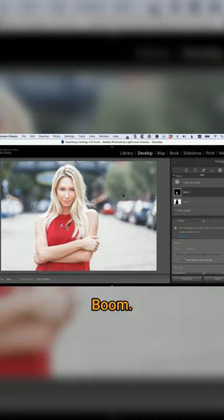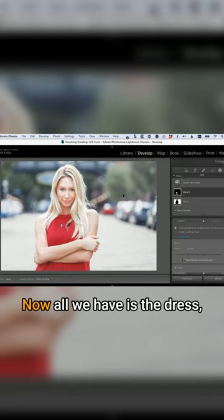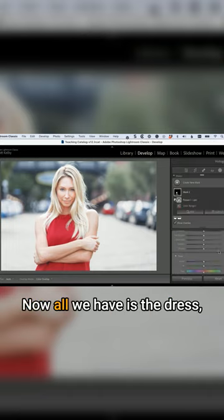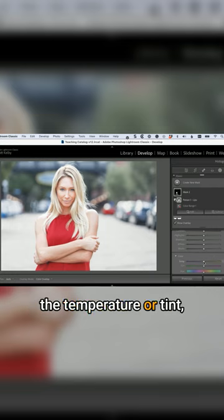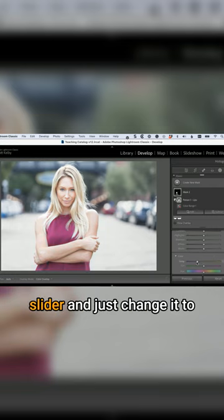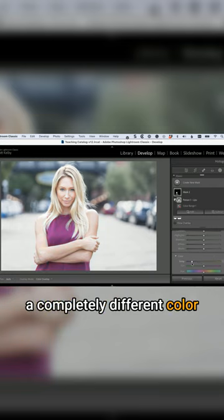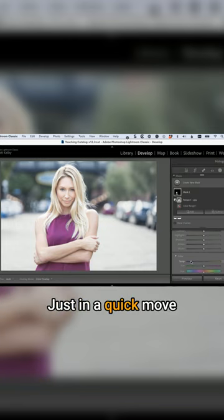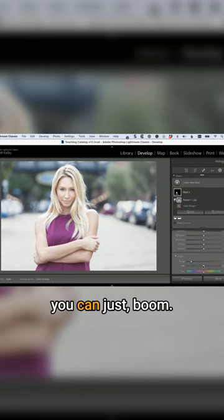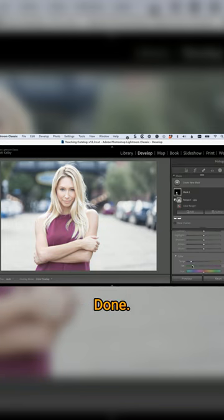And look at that mask — boom, it changed. Now all we have is the dress, and we can go in to the temperature or tint slider and just change it to a completely different color. In a quick move, you can just — boom — done.